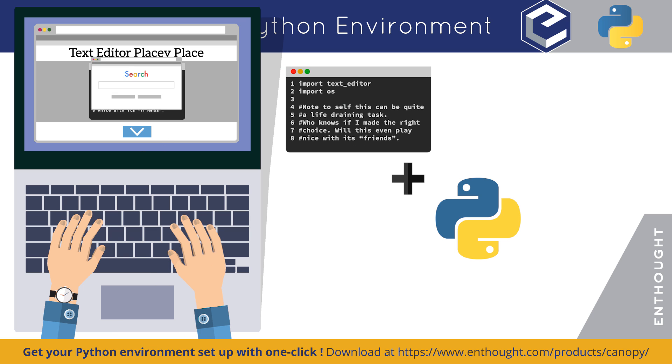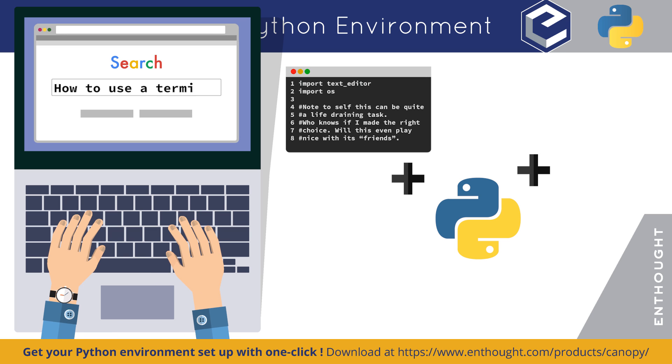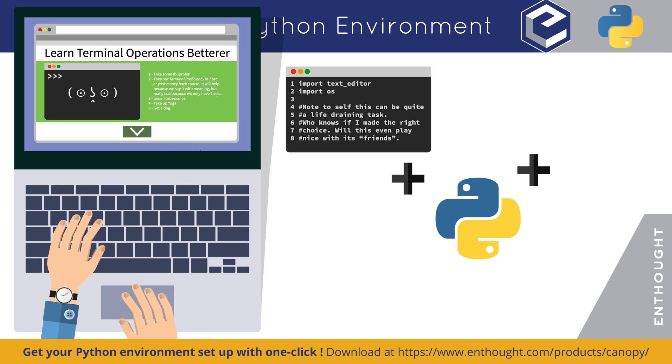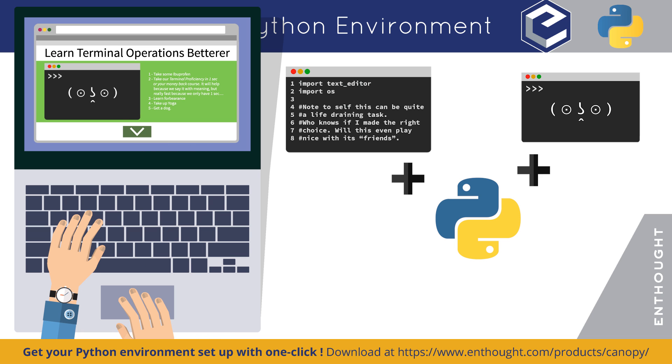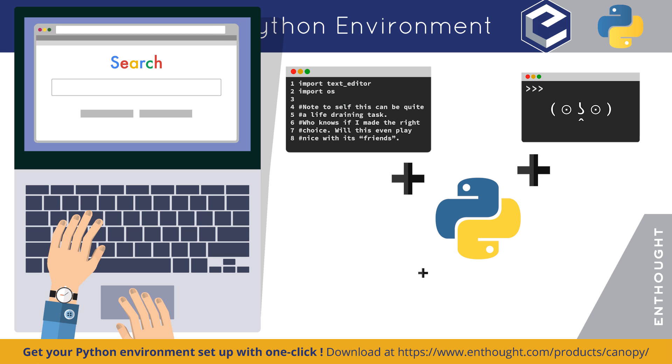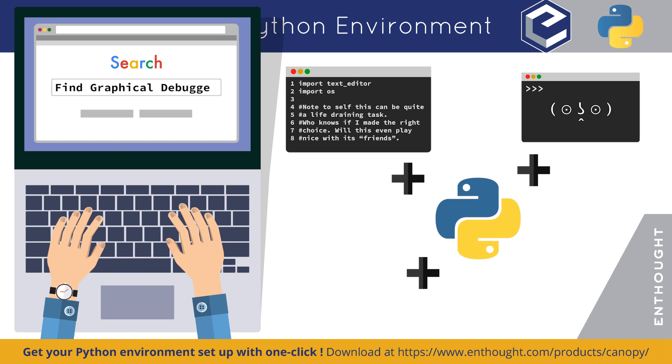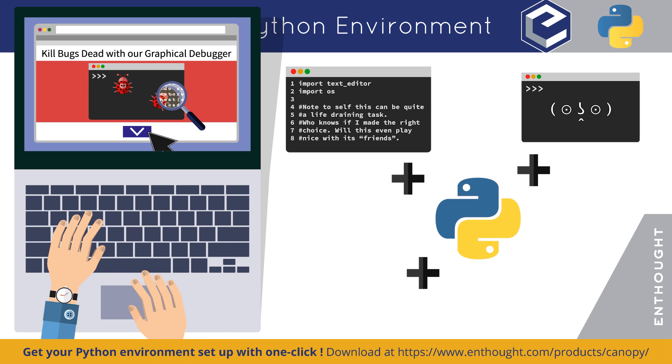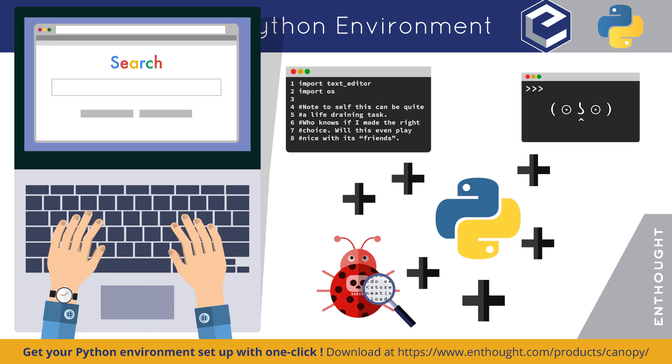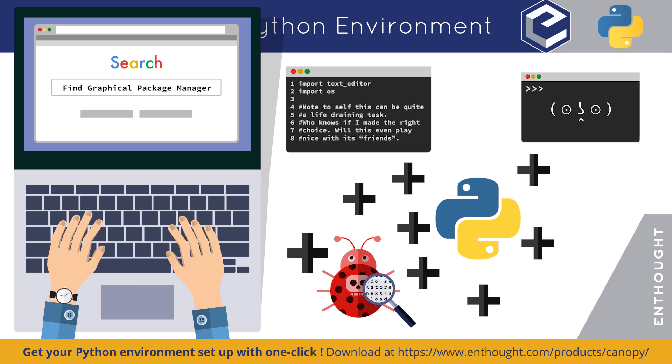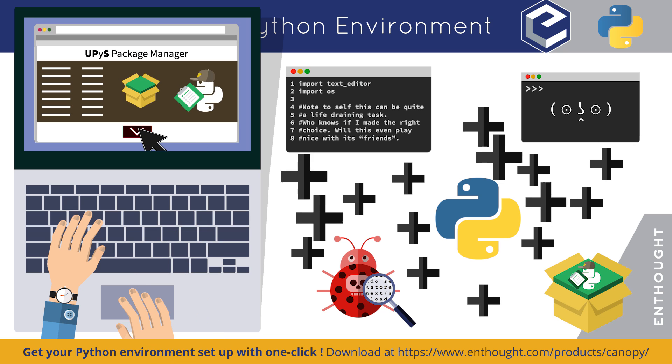Oh yeah, you also need to familiarize yourself with a terminal or command prompt. And it'd also be nice to get a graphical debugger. And while you're at it, grabbing a graphical package manager would be worthwhile too.